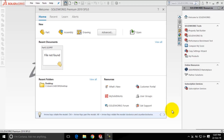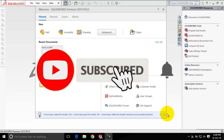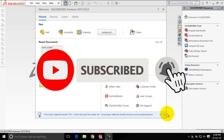After you install SOLIDWORKS 2019 on your system, its icon will be created on your desktop. Double click on this icon and the system will prepare to start SOLIDWORKS. After some time this SOLIDWORKS window will be displayed on the screen. If you are opening SOLIDWORKS for the first time, the SOLIDWORKS license agreement dialog box will be displayed. Choose the accept button in that dialog box.